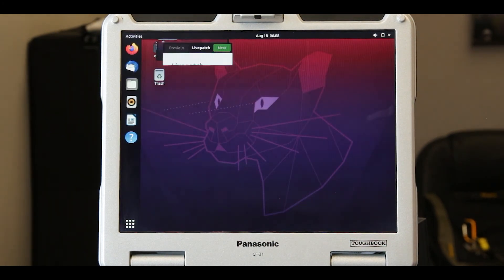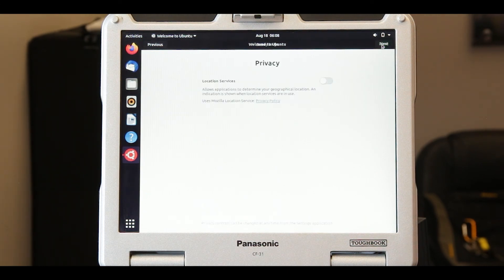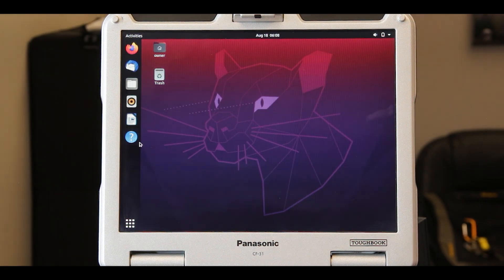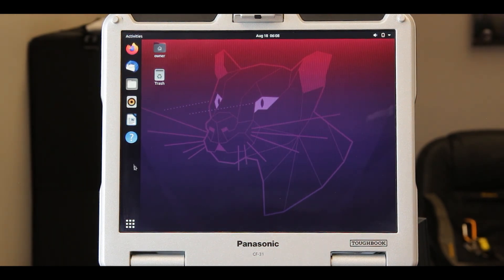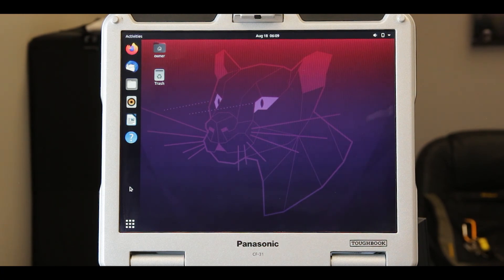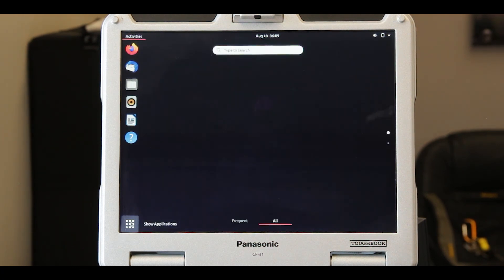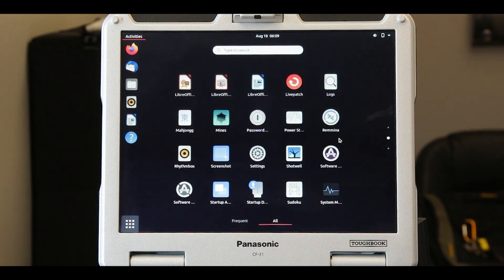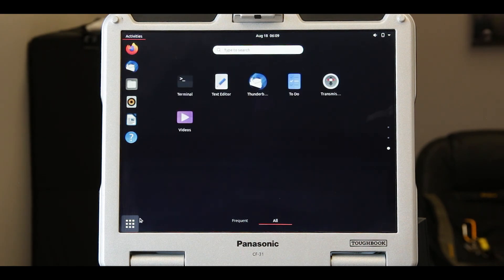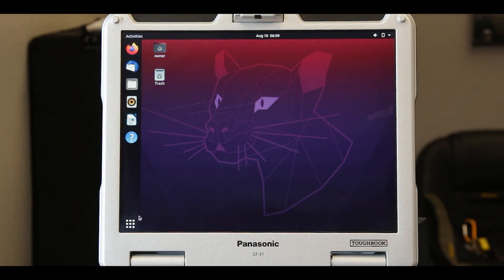You've now successfully installed Ubuntu 20.04 on a Panasonic Toughbook. Stay tuned for the four common errors that you may experience after installing Ubuntu. Thank you for watching.